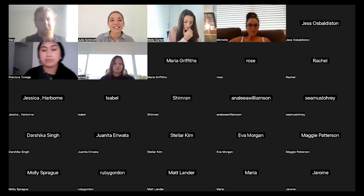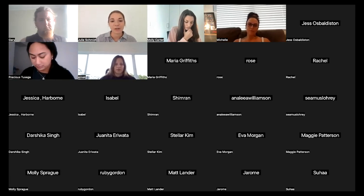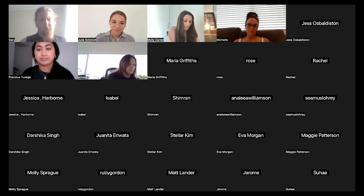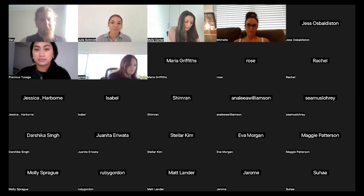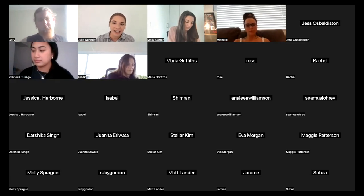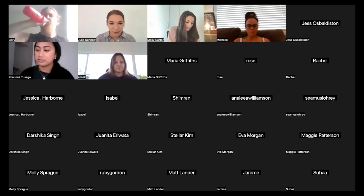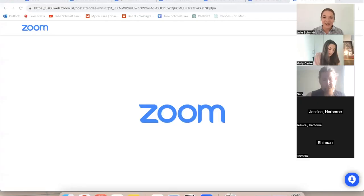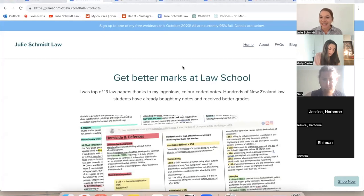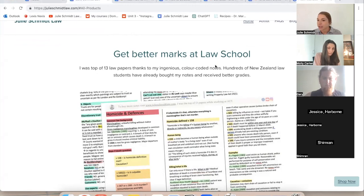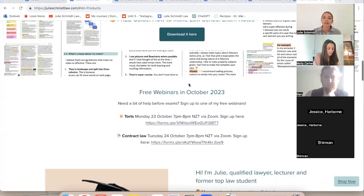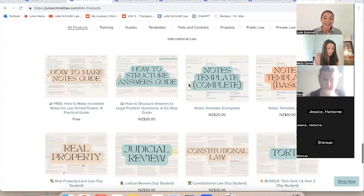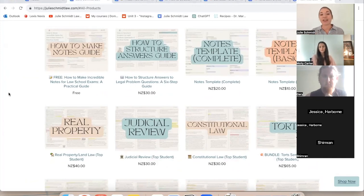Most of you know I'm Julie. I was a property lawyer first and then I started working in litigation. Six months ago I moved to Queensland, a place called Mackay, and I am a full-time mom currently — I have a six-month-old daughter and a nearly three-year-old son. I also run Julie Schmidt Law, which most of you probably know of.